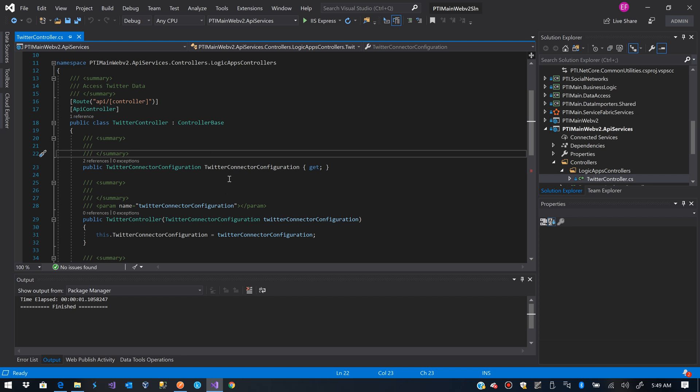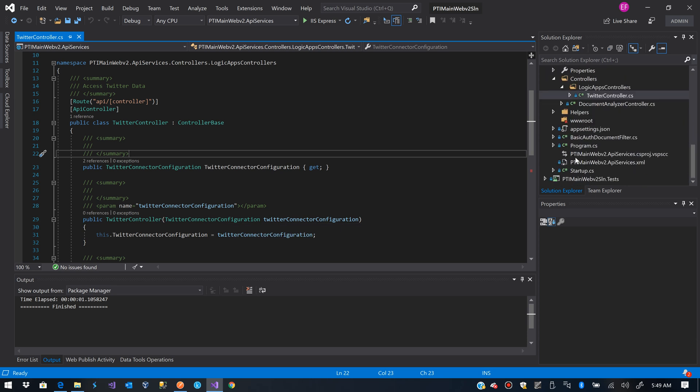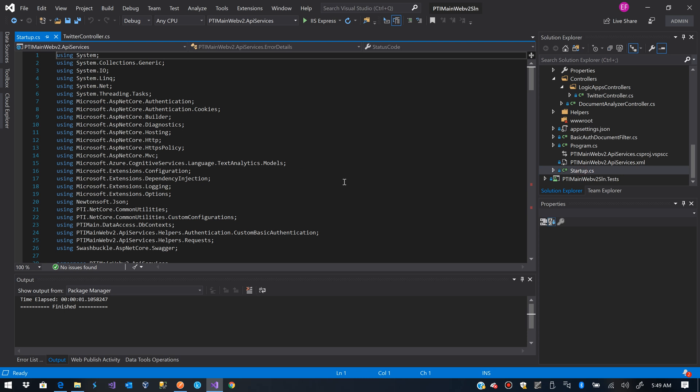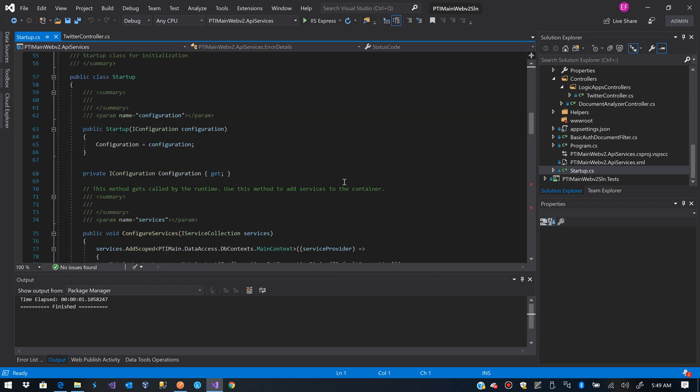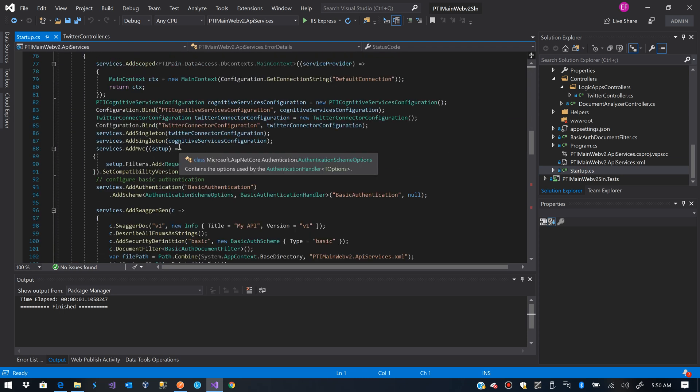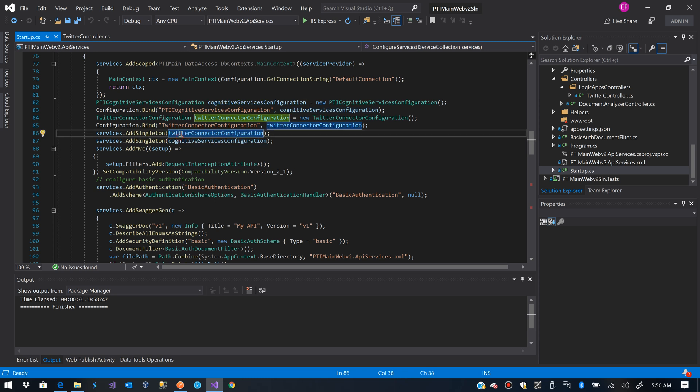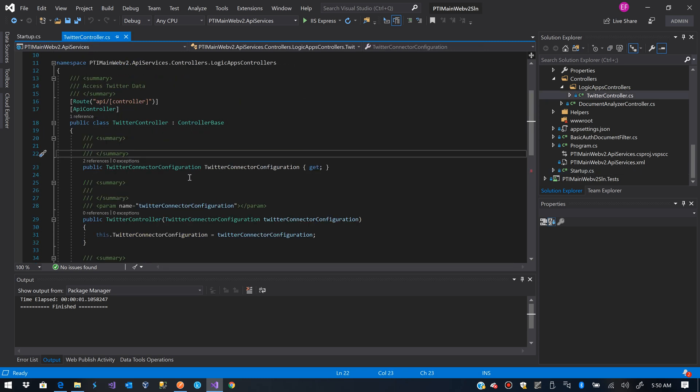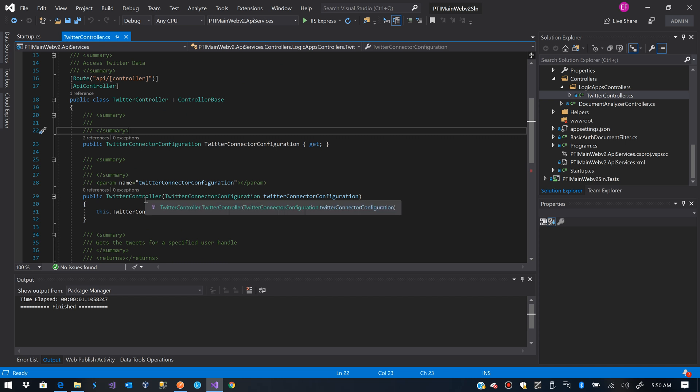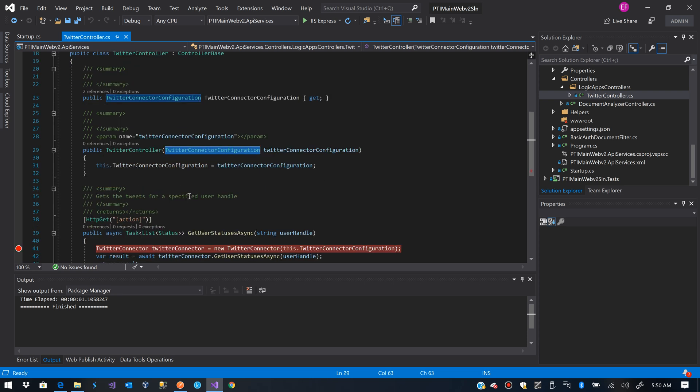Now I already have this bound. If you see my startup I already have the Twitter connector configuration configured and set as a singleton. When the controller constructor is invoked this class will be already filled with the data in the appsettings.json file. If you want to see how to do that, you can see my video on how to bind custom configurations in .NET Core.